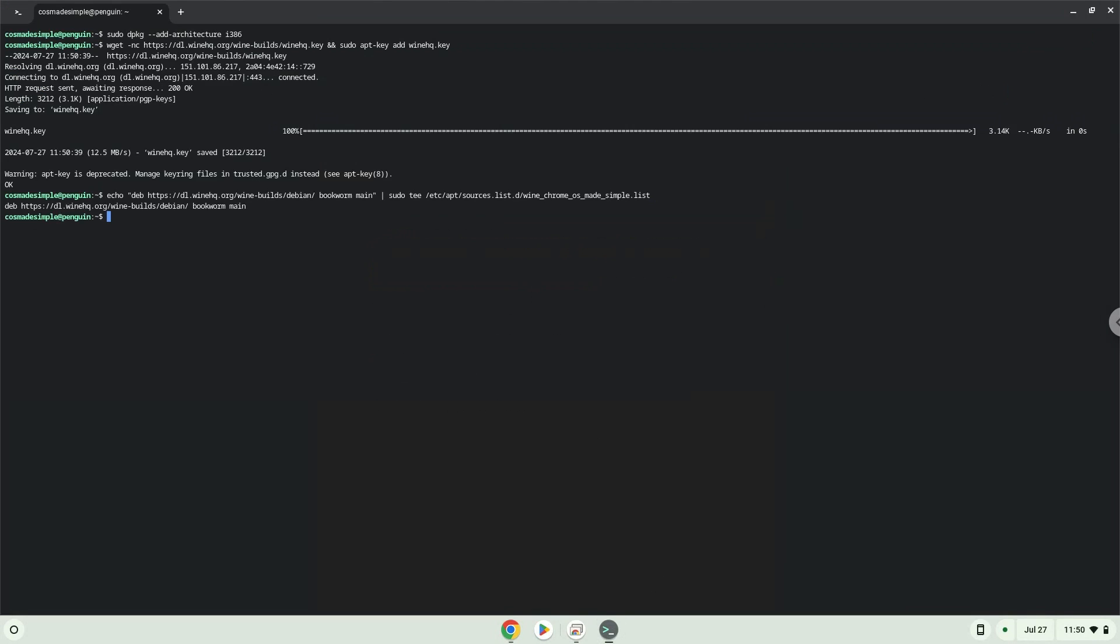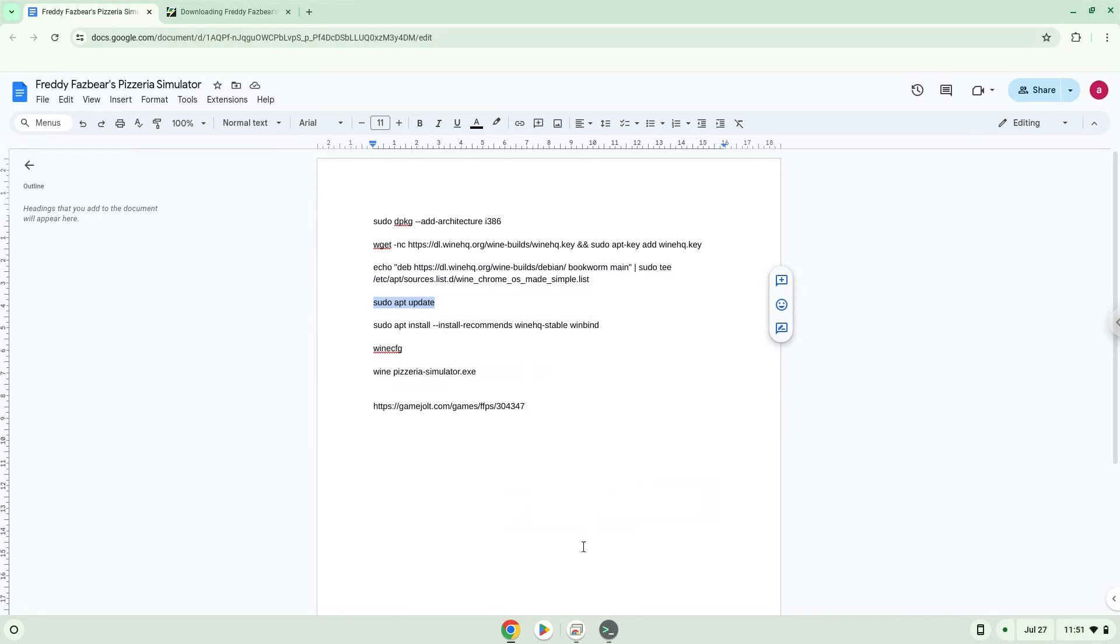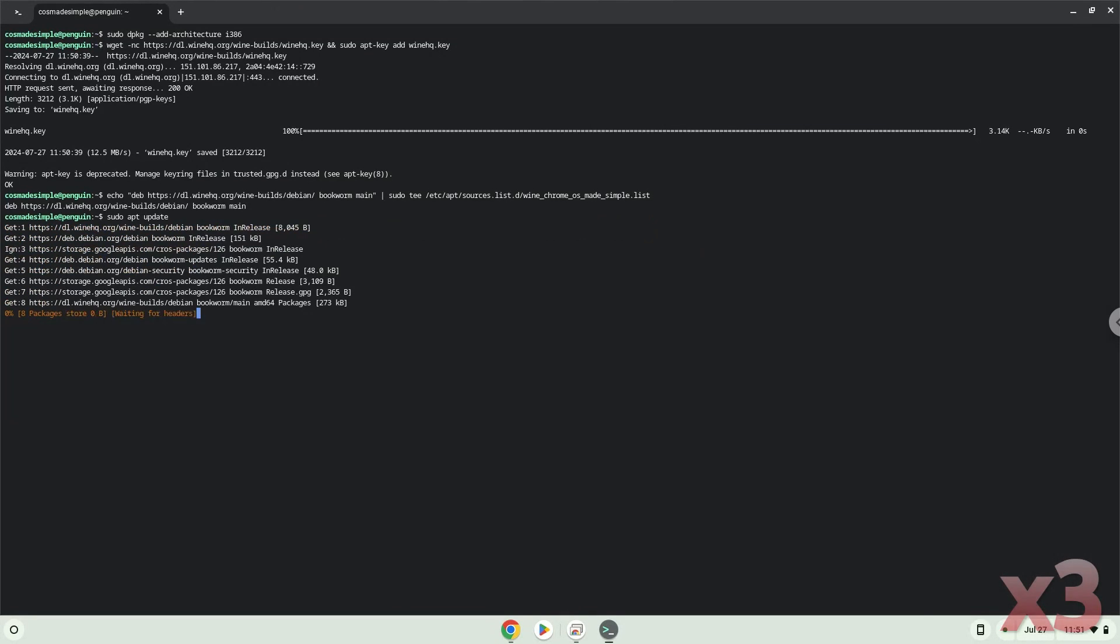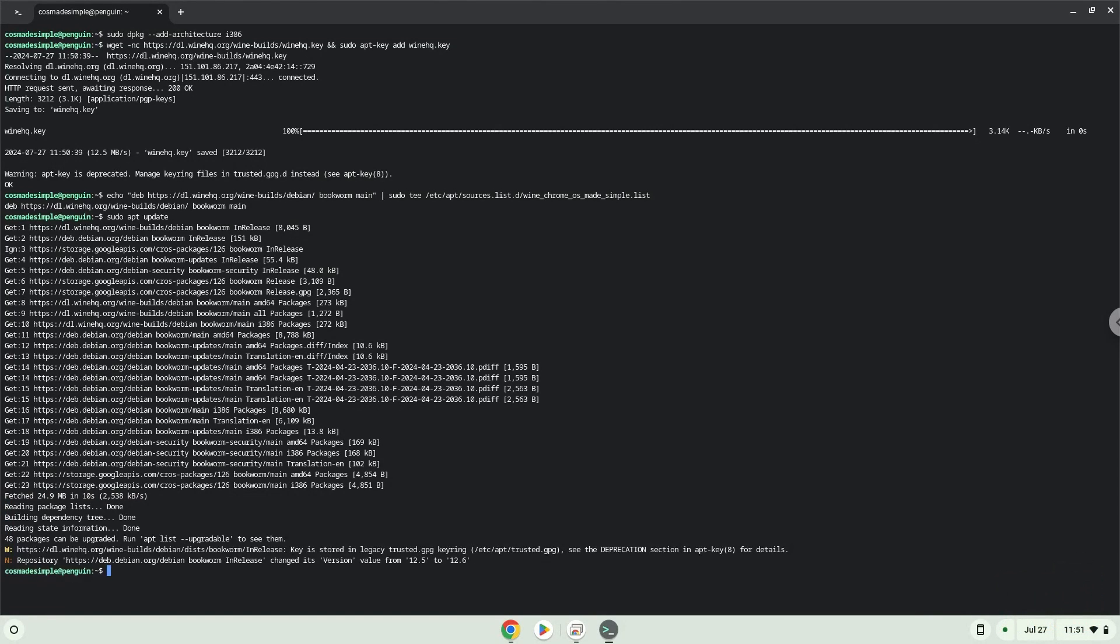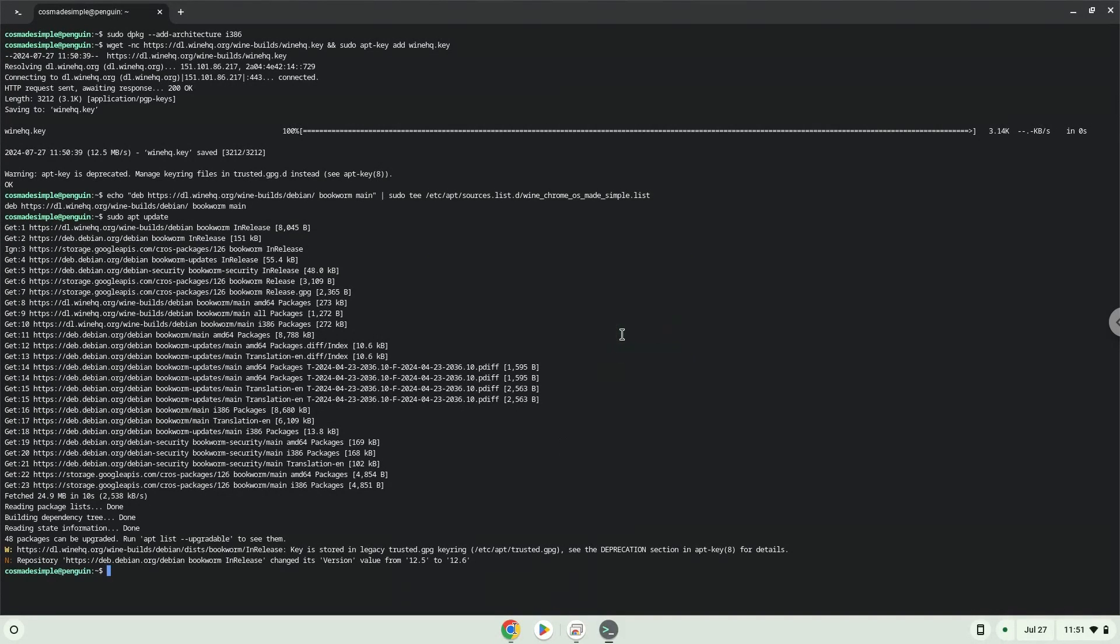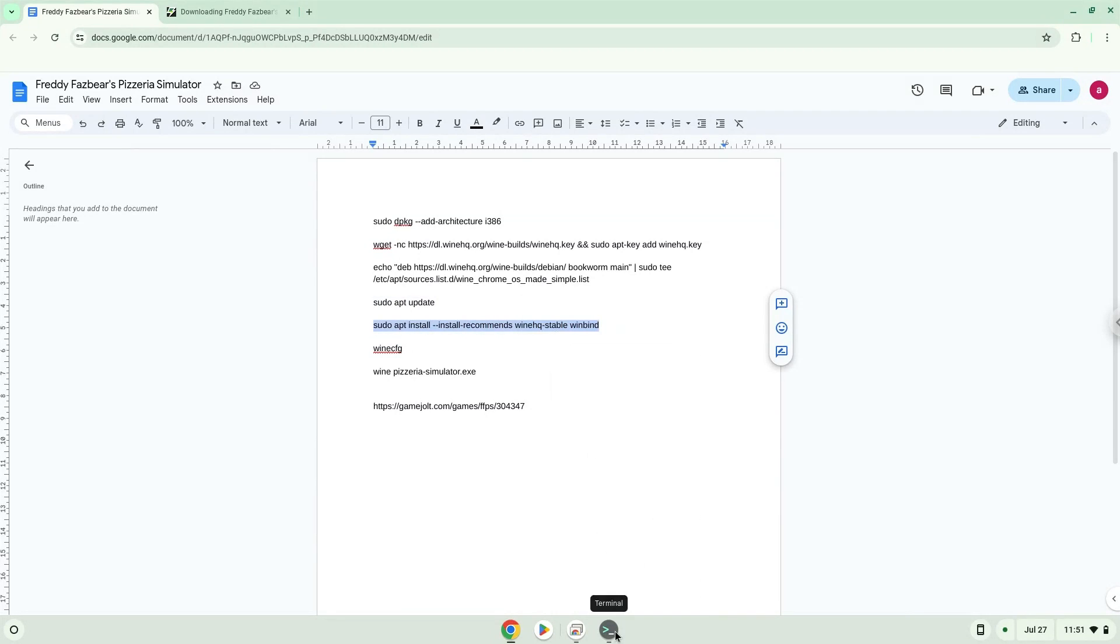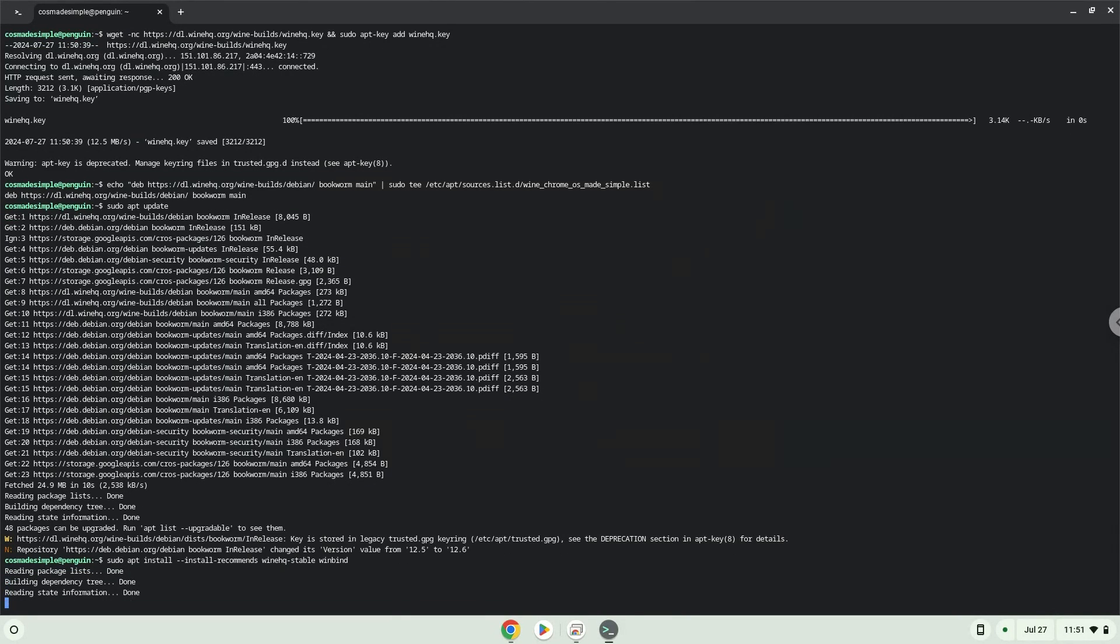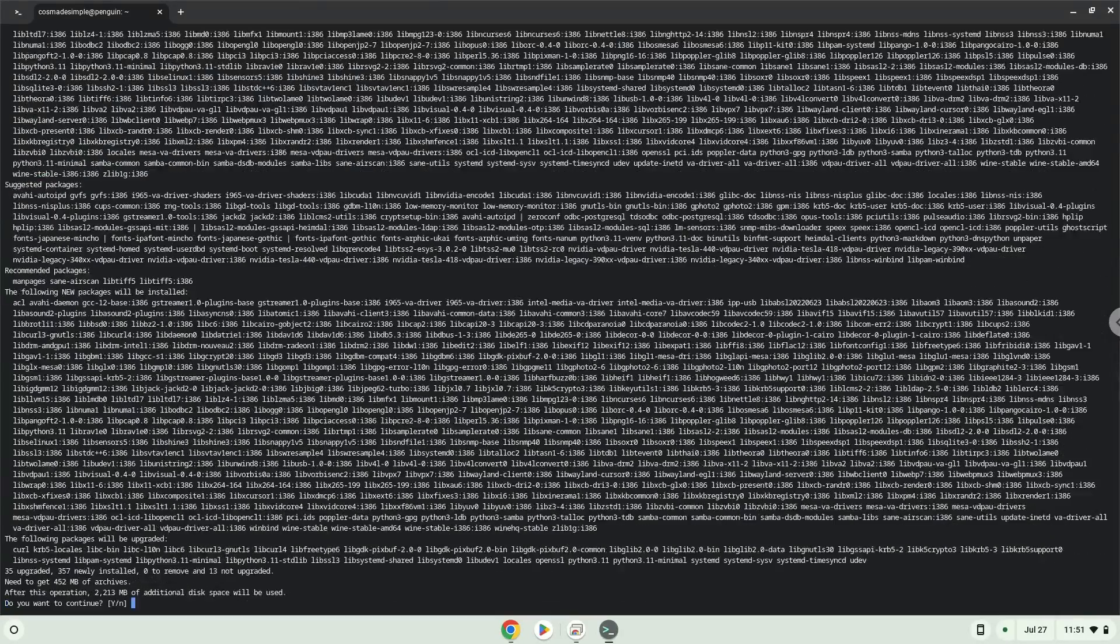Now we will update our system repositories of our Linux apps. Now we will install Wine. Wine is an application layer that allows us to install some Windows applications on Linux. Press Enter to confirm the installation.